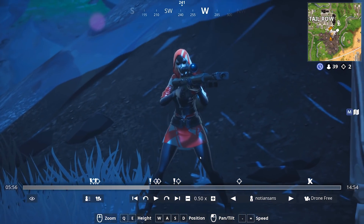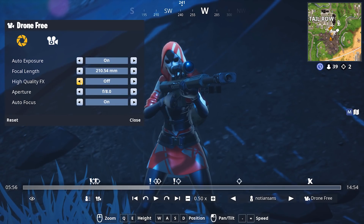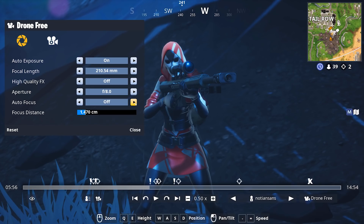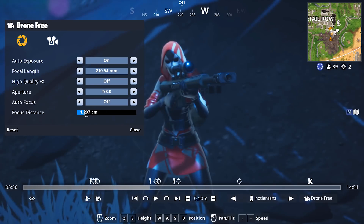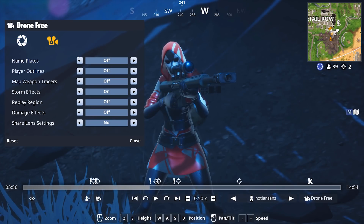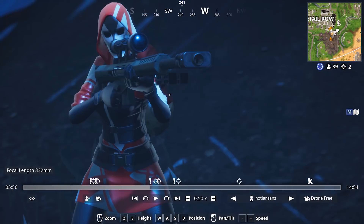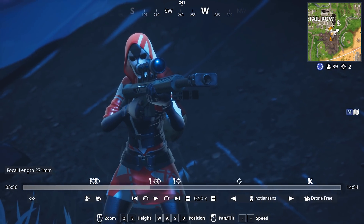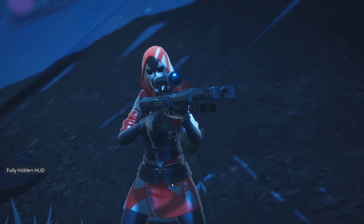Now I'm going to swing the camera around and get a nice close-up shot of me scoping in. If we come down to our camera options, we can turn on High Quality Effects, lower or raise the aperture, set autofocus on or off — sometimes I'll turn autofocus off and manually focus the camera myself for very specific focal effects. You can also toggle nameplates and weapon tracers here.